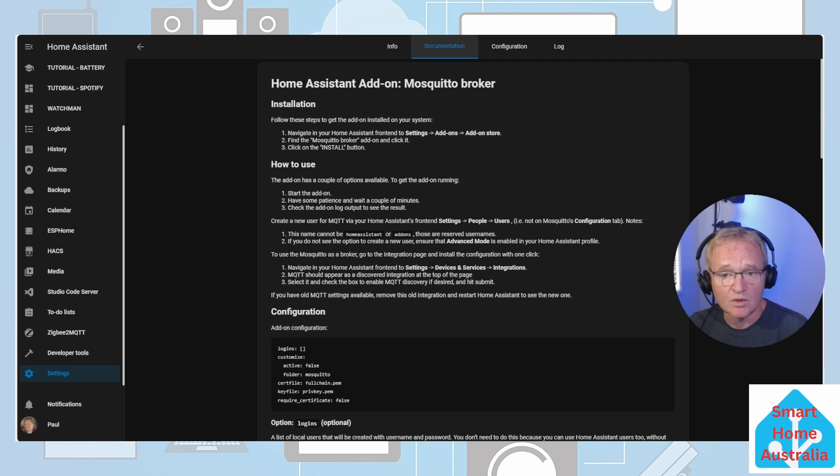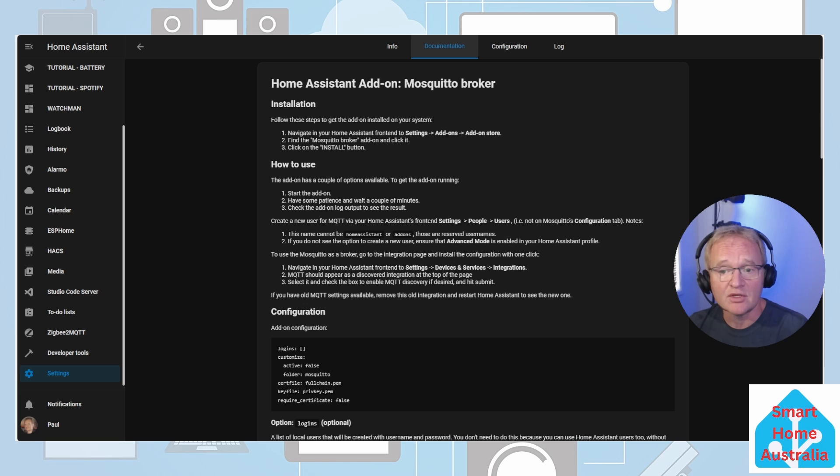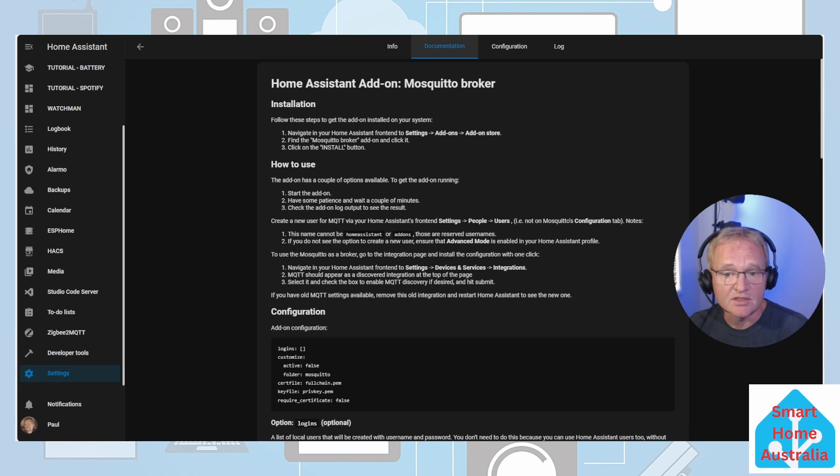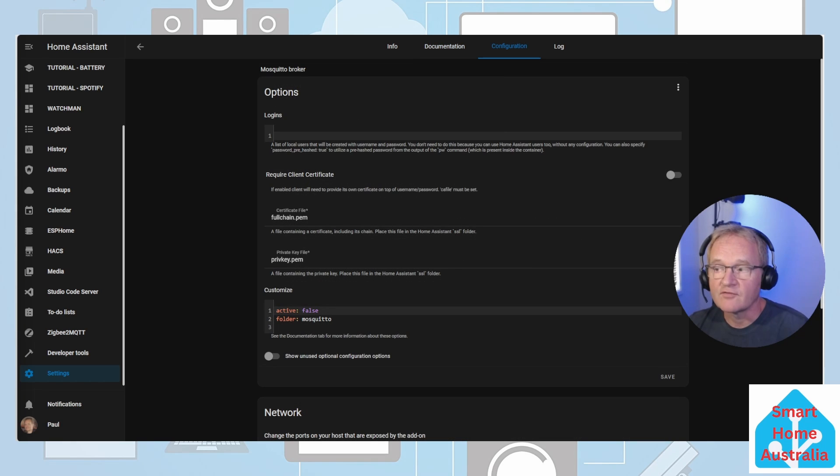If you want to implement a password for your Mosquitto broker, which I would always recommend, then jump over to the installation of the Zigbee to MQTT video in the link above and jump to timestamp 2 minutes and 22 seconds - it shows you how to set up a user and a password.